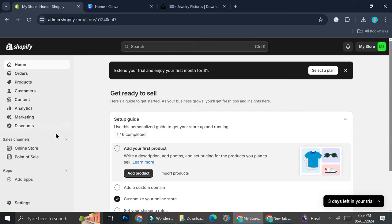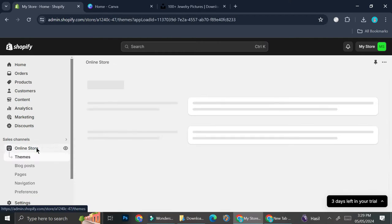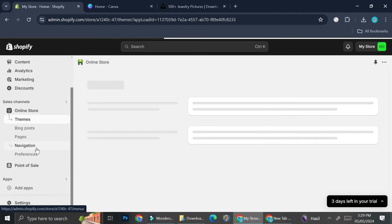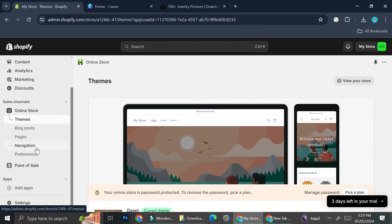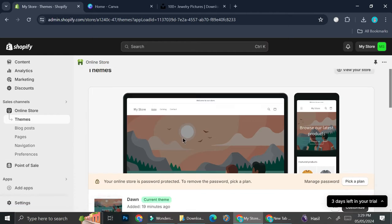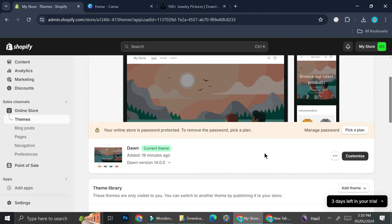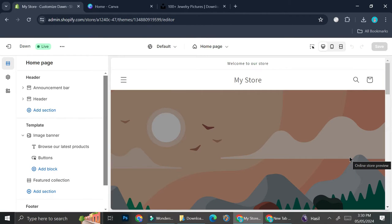Once you do that, go to the Online Store option on the navigation bar on the left side of your screen. Here they're going to show you the themes you can use for your online store. Usually if it's your first time they will give you the Dawn theme, and you can take a look at other themes too, but I personally really like this one. If you'd like to see more themes you can go to their themes website, but I'm going to start with this one and click on Customize.